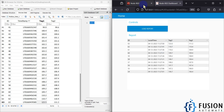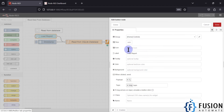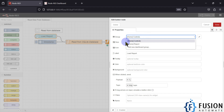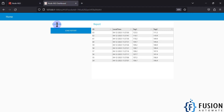Here is the Node-RED flow I have created. The first node is the Load Report button. I haven't configured anything special for this button node — I just placed it on the Control section of the dashboard under the Home tab.